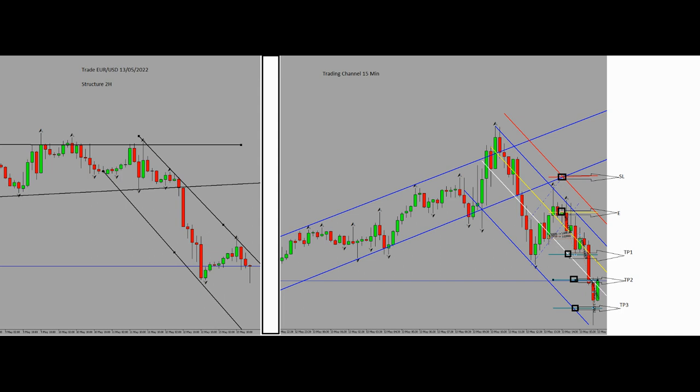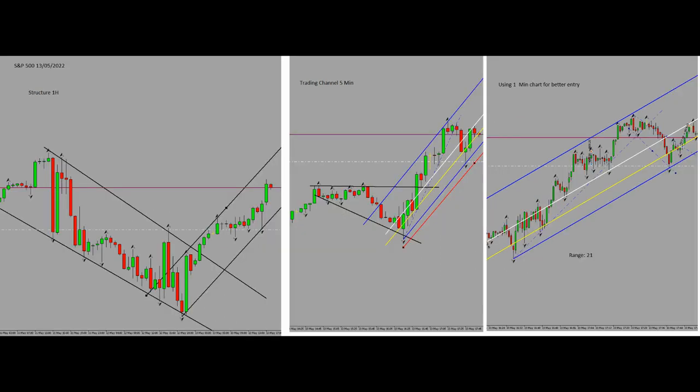I set my stop loss on the SL level shown in the picture, and I had three targets: TP1, TP2, and TP3. This trade was very good because all of my targets were touched. This trade was one of my favorites.